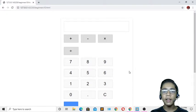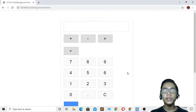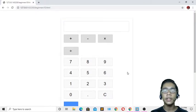Hello friends and assalamu alaikum, welcome to my channel. My name is Sinshya Albeg, I am a full-stack developer and graphic designer. Today I will show you how to build a calculator project in JavaScript, and I hope you will enjoy this project.